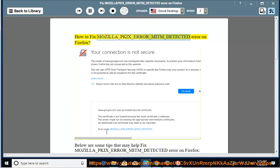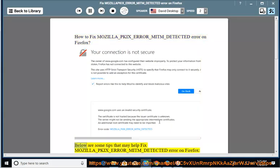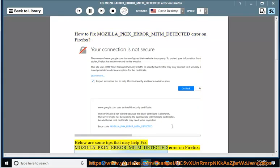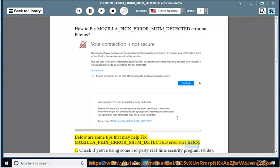How to fix MOZILLA_PKIX_ERROR_MITM_DETECTED error on Firefox. Below are some tips that may help fix MOZILLA_PKIX_ERROR_MITM_DETECTED error on Firefox.